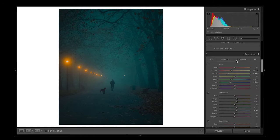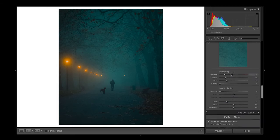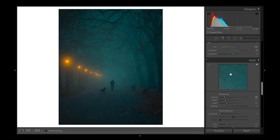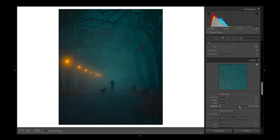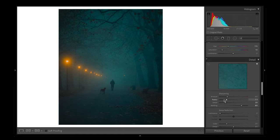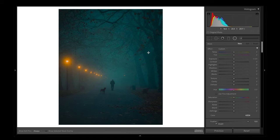Before I export an image, I come down to the sharpening tab and add a bit of sharpening — usually about 40. I don't like to go over the top when it comes to sharpening images, because if you're going for that cinematic film look you don't want your images to be too sharp and too precise.